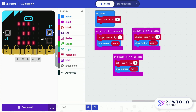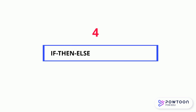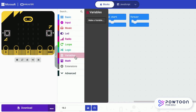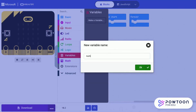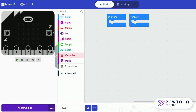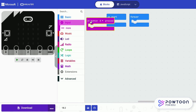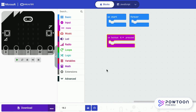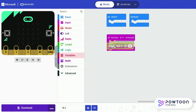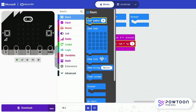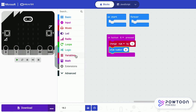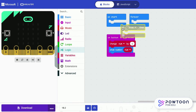Press B reduces the counter by 1. Logical function: if, then, else. Create the variable number and let's create a logical loop. Each time when you press A, the number will increase by 1.